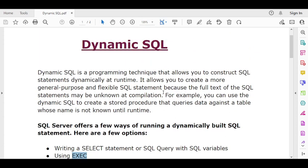Dynamic SQL is a programming technique that allows you to construct SQL statements dynamically. Whenever you run a SQL statement and construct it dynamically, it means any value is not hard-coded — you can pass values dynamically. Whenever a value changes in one place, it will change in the other place as well. It also allows you to create more general-purpose and flexible SQL statements, because the full text of the SQL statement may be unknown at compilation.